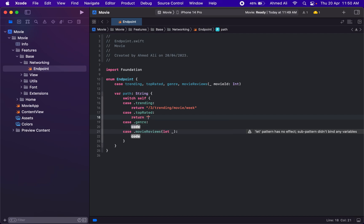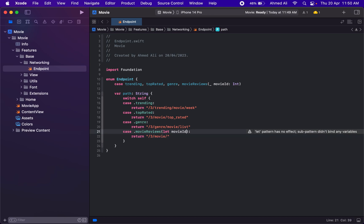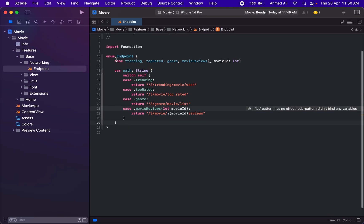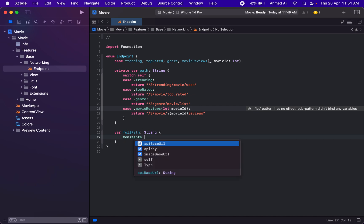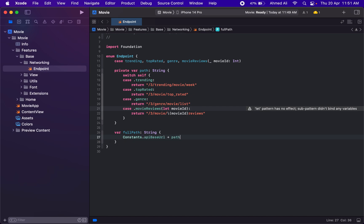For trending, the path is '/trending/movie/day'. For top rated, it is '/3/movie/top_rated'. For genre it's '/3/genre/movie/list'. And for reviews it's '/3/movie/{movieID}/reviews'. Let's make the path variable private so it can't be accessed outside, since it's not the complete path. We'll add another variable called 'fullPath' that includes the base URL.